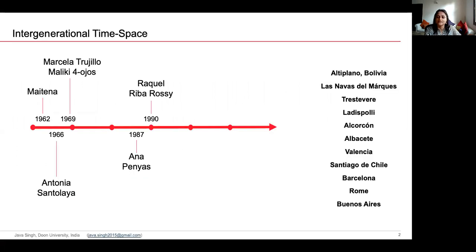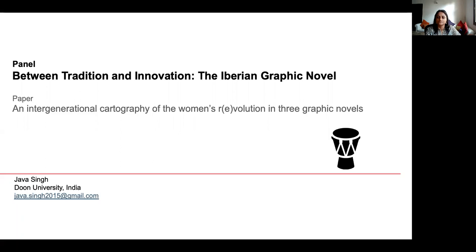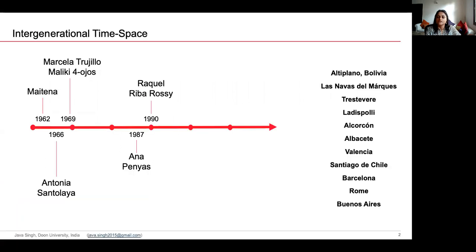My paper is titled 'An Intergenerational Cartography of a Revolution' in three Iberian graphic novels. The three novels that it refers to were written by Antonia Santolaya, Anna Penas, and Raquel Ribarossi. We will also keep in mind the work of two more artists, Maliki Quatroopos and Maipena, while taking a prismatic view of the intergenerational cartography.